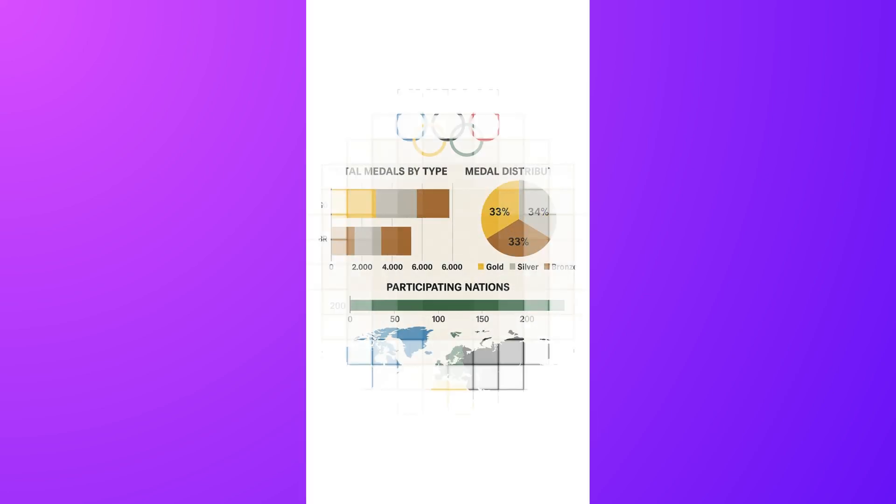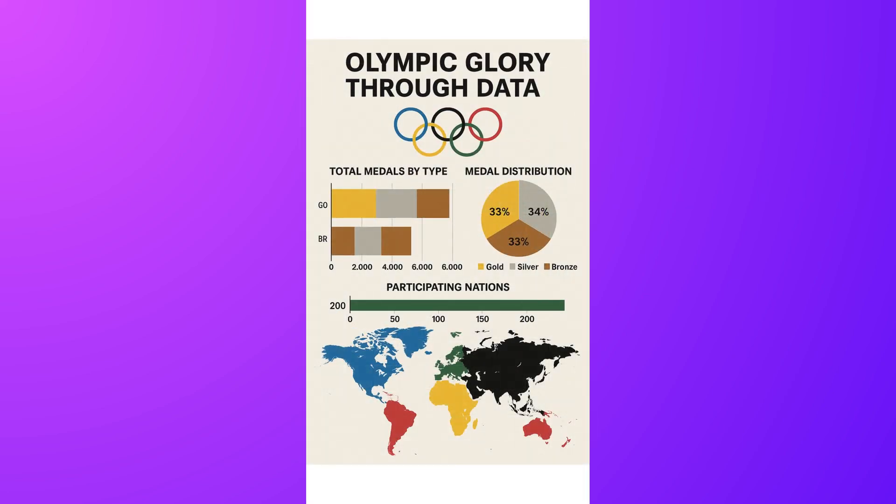Hey, everyone! Ready to go global? Let's explore Olympic glory through data.